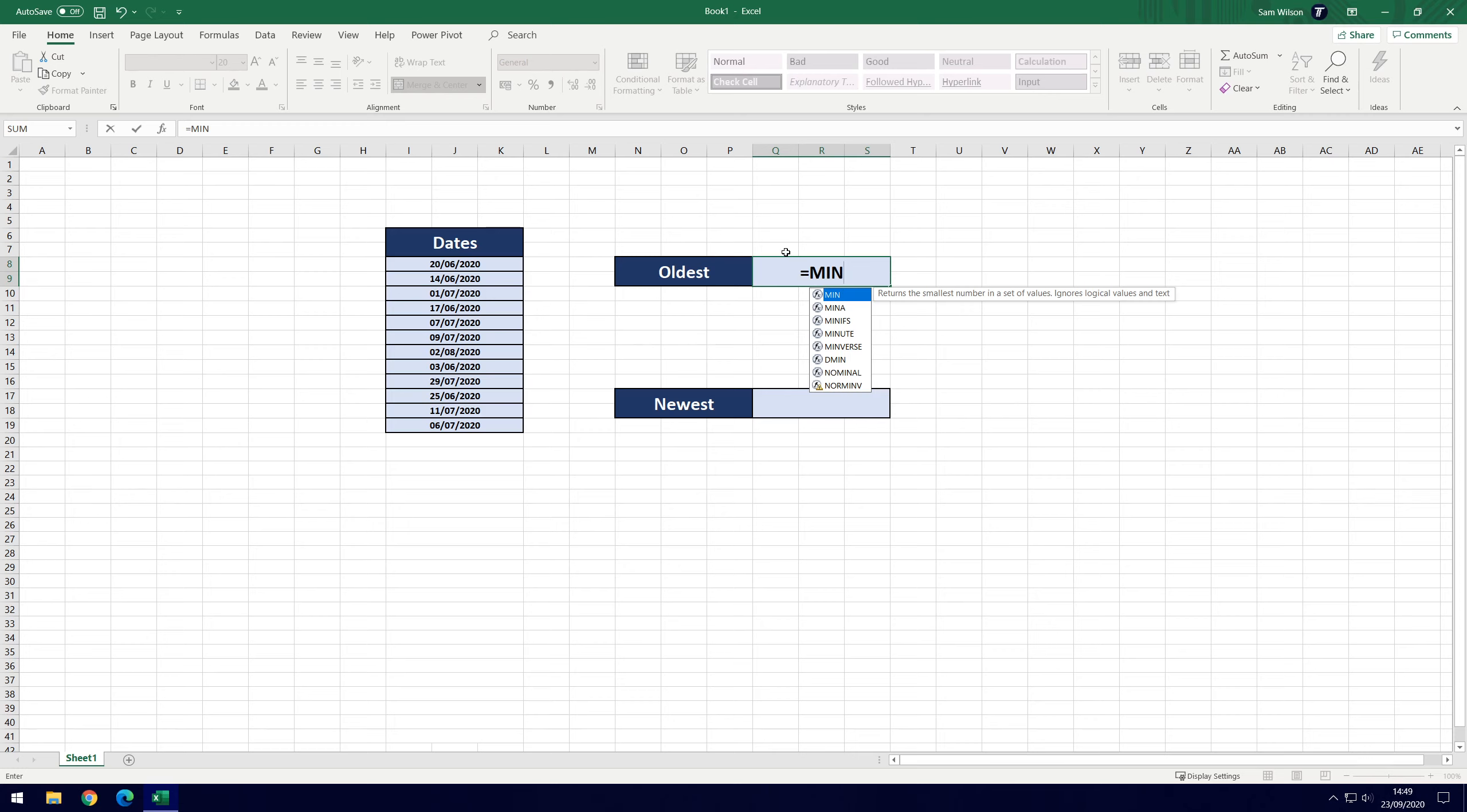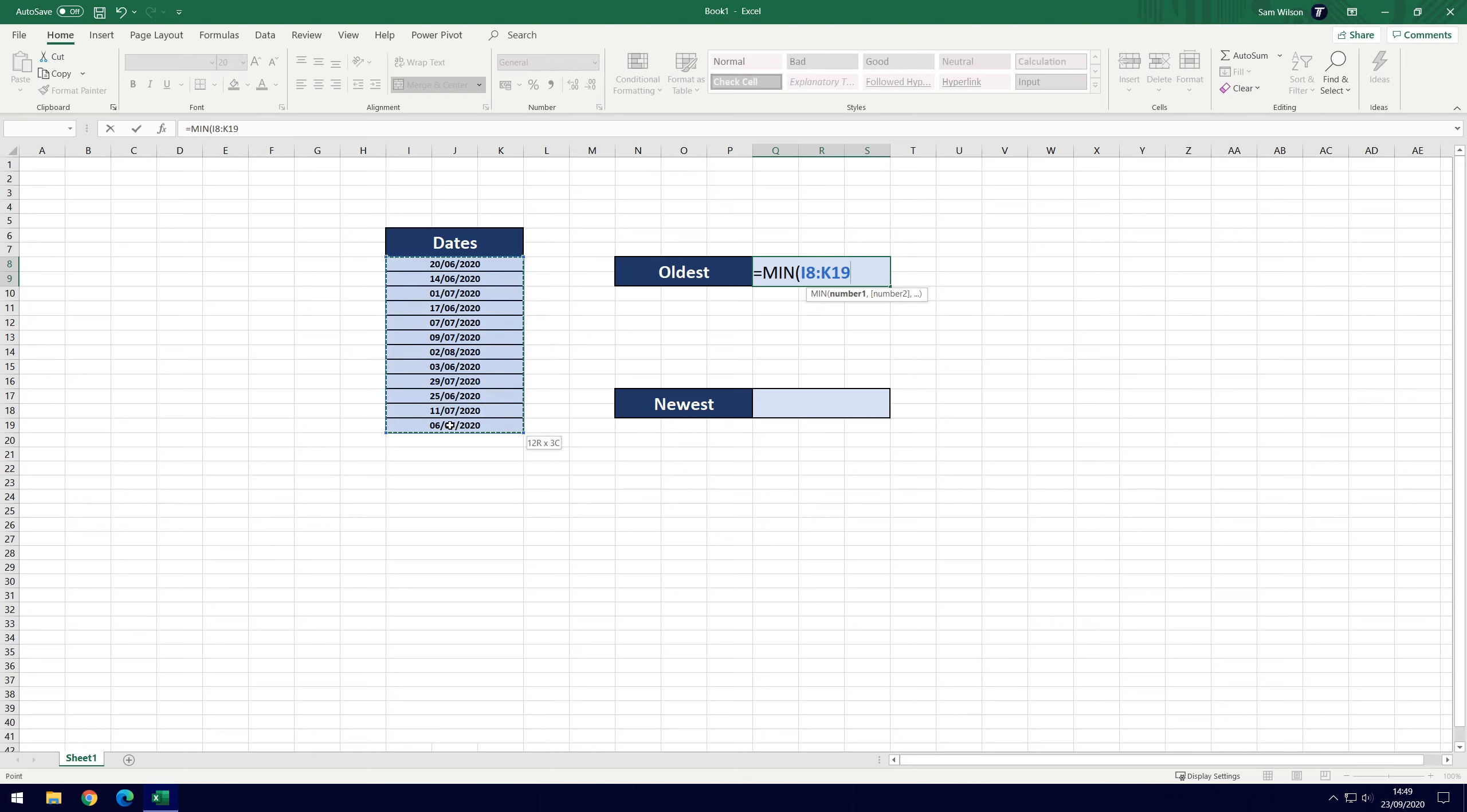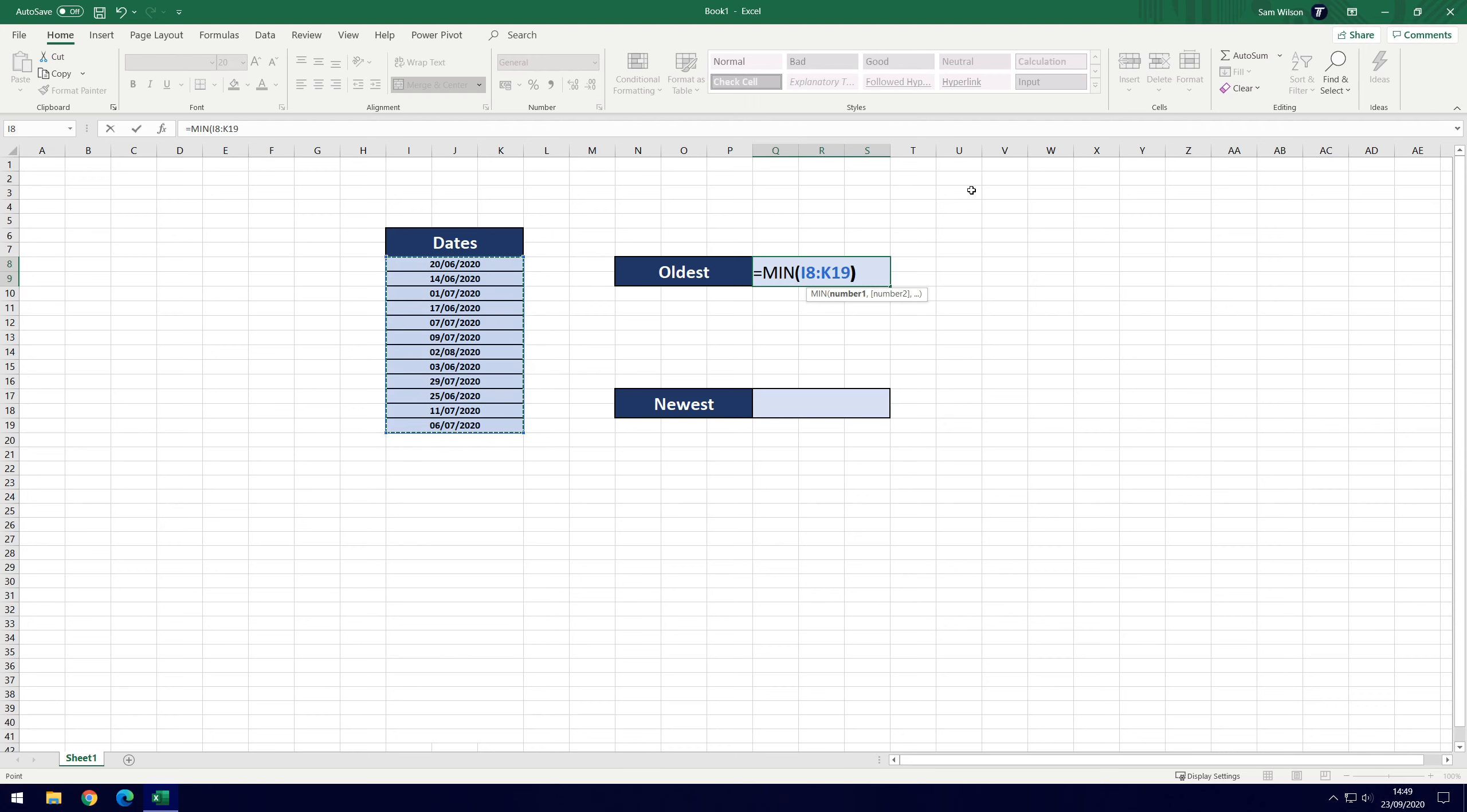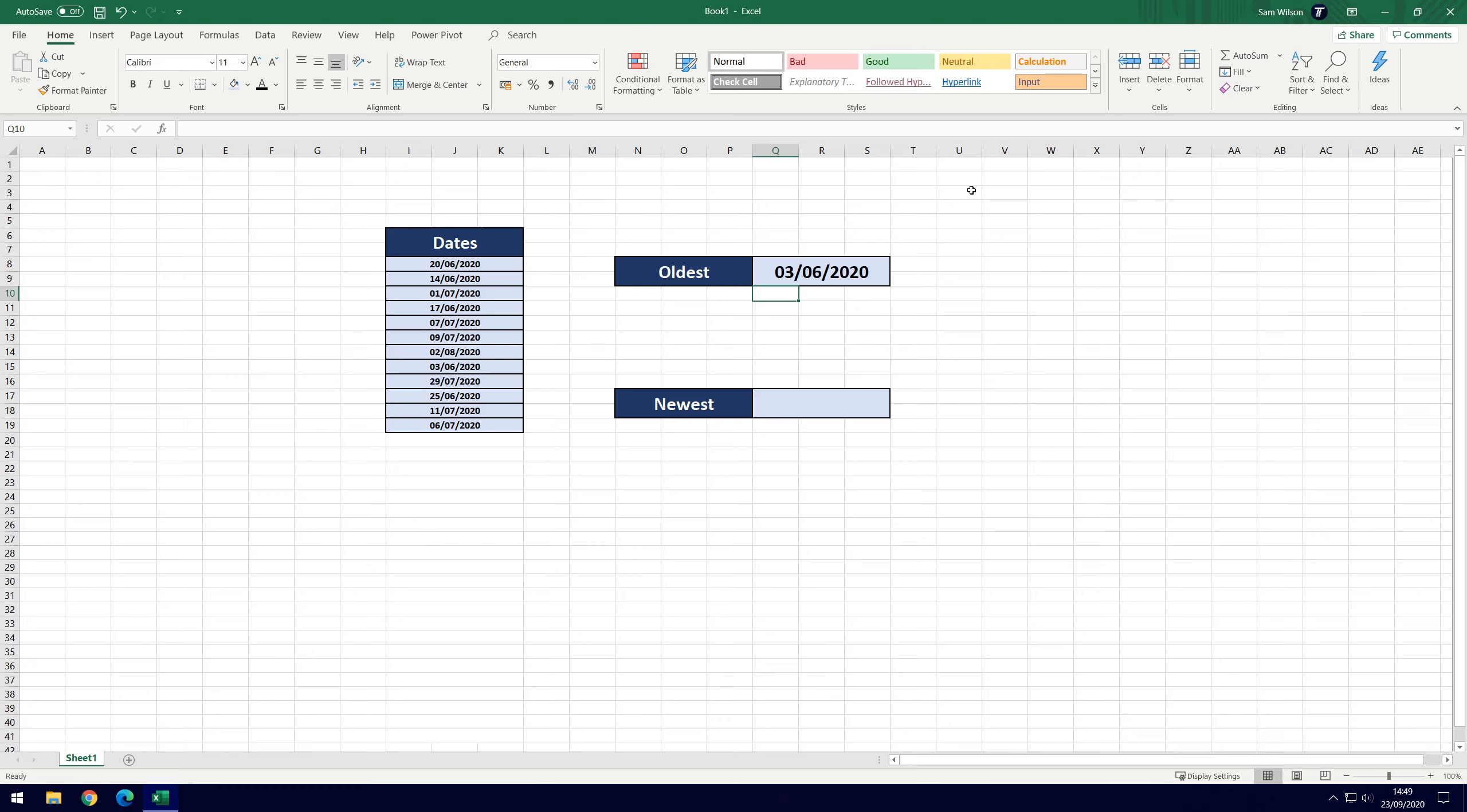So we put equals MIN and then we want to hit open bracket. Now we could put numbers in there but we're just going to select all of our data. Now if you were to add data in the future you'd obviously want to expand beyond that. And then finally we need to close the bracket and then hit the enter button and it should reveal the date of the 3rd of June which is the oldest date.